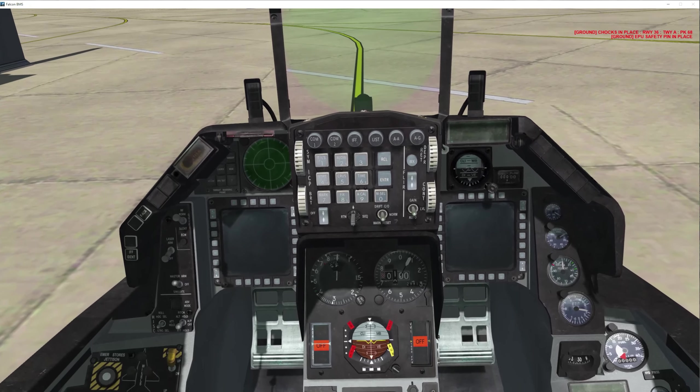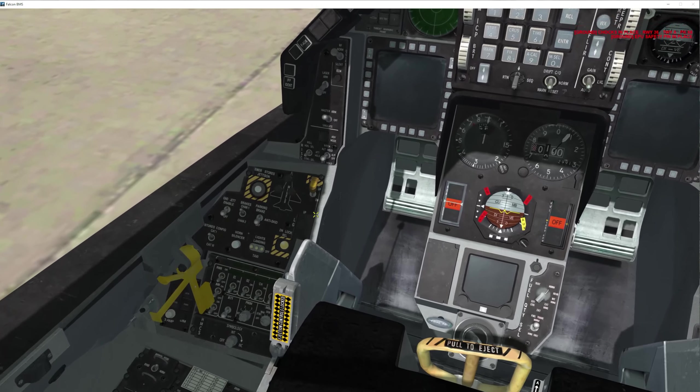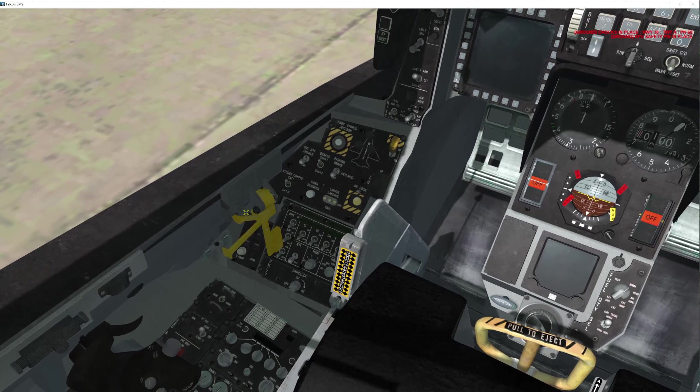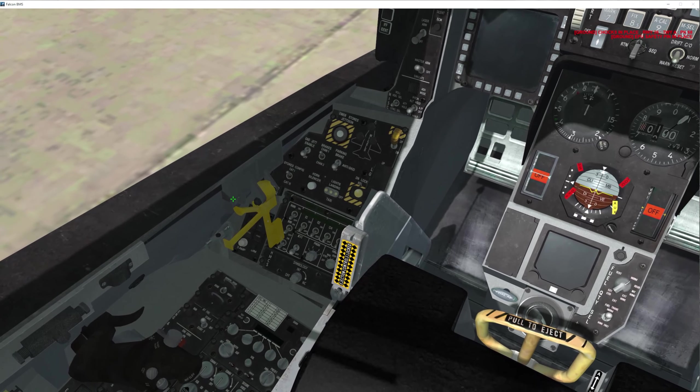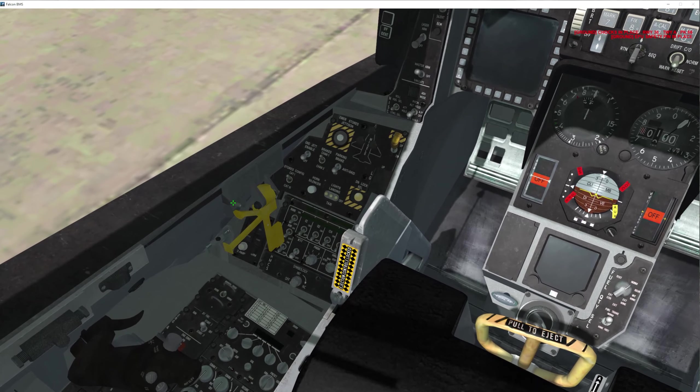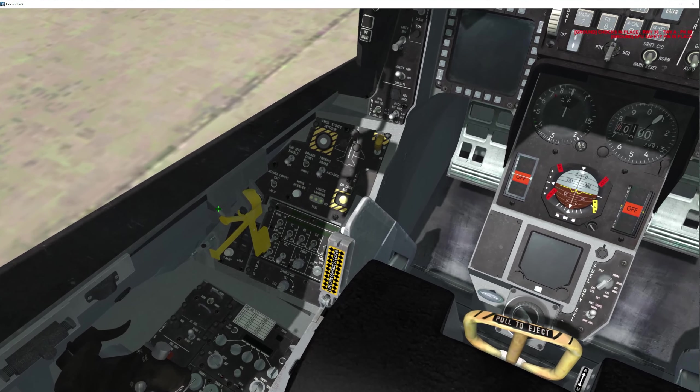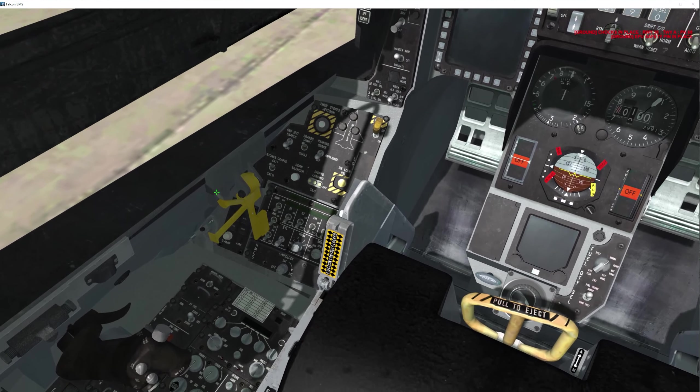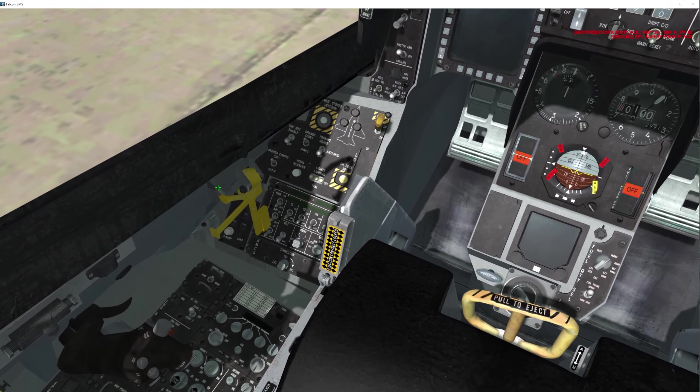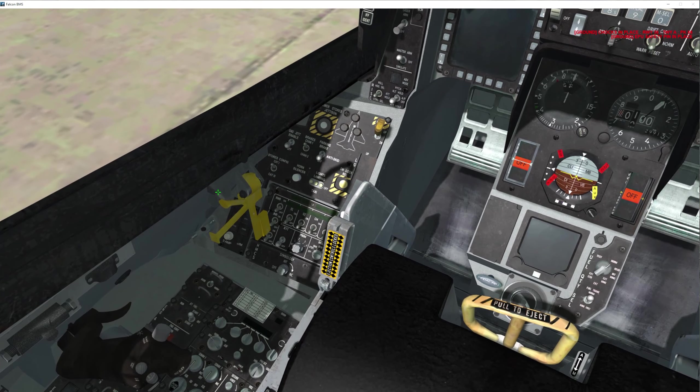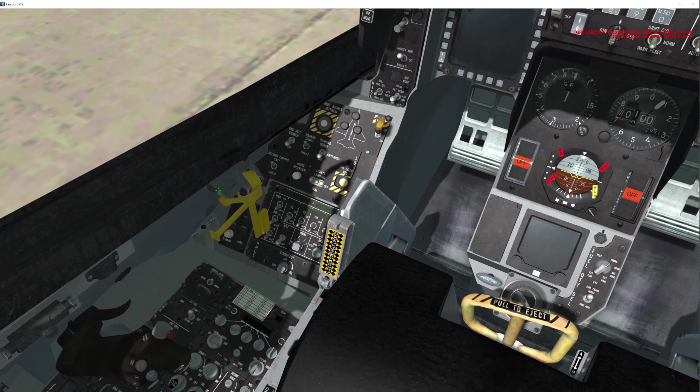You're in the pit ready to start. First thing, close the canopy. It can be kind of loud. Once you close your canopy, make sure not to close it while your JFS is on because it'll shut off your JFS.